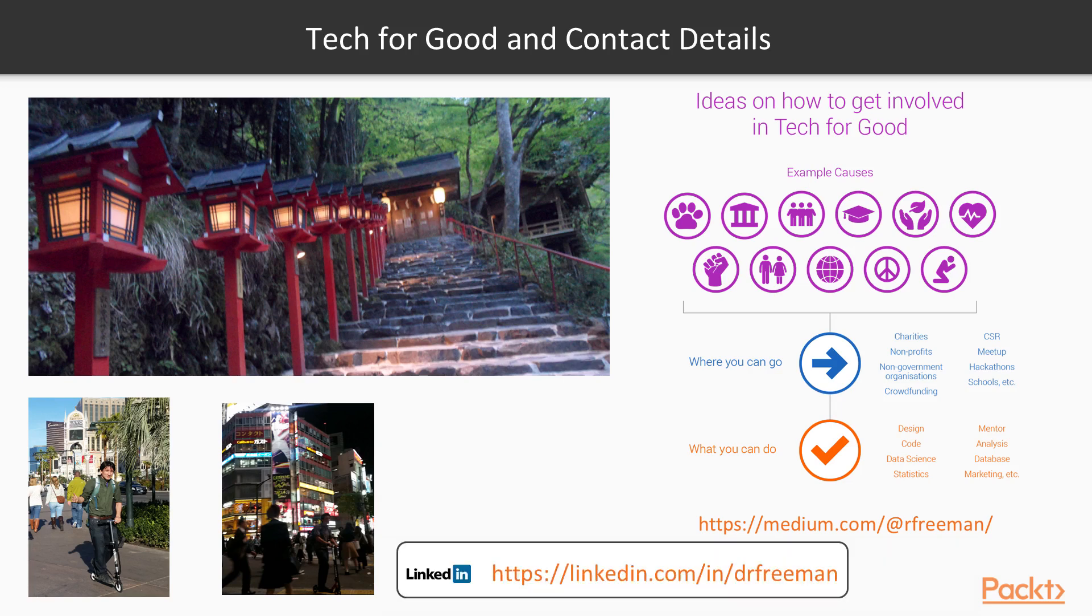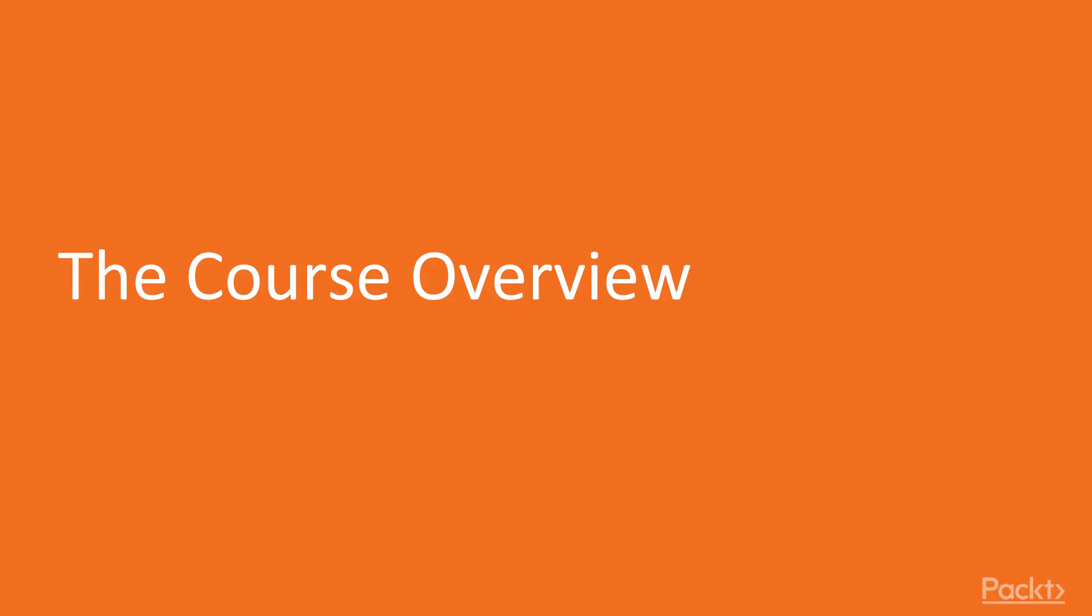Feel free to also connect with me on linkedin.com/in/drfreeman. Okay, let's have a look at the course.